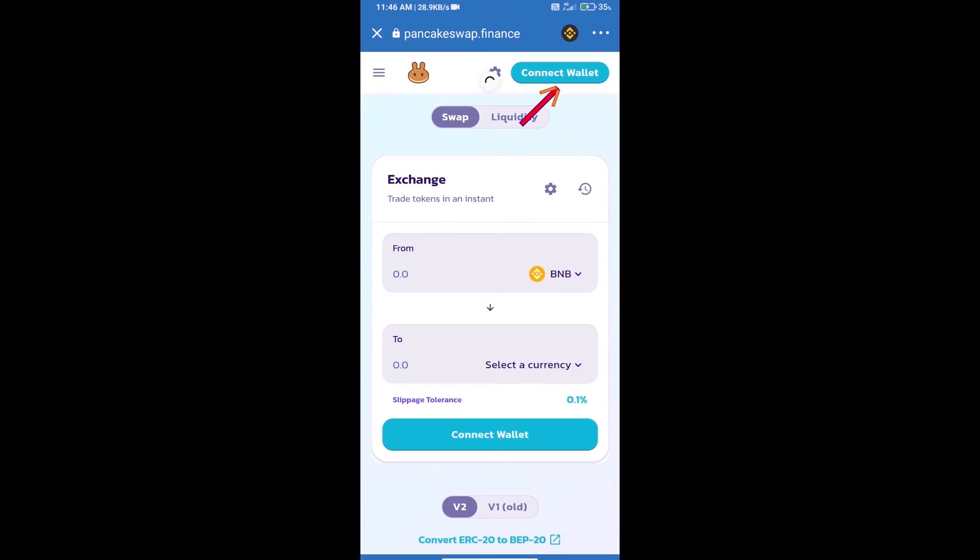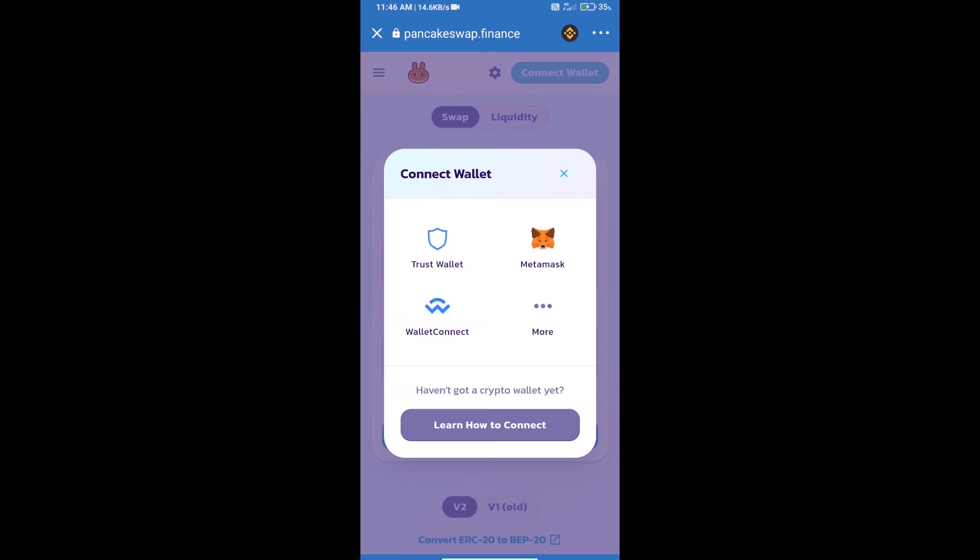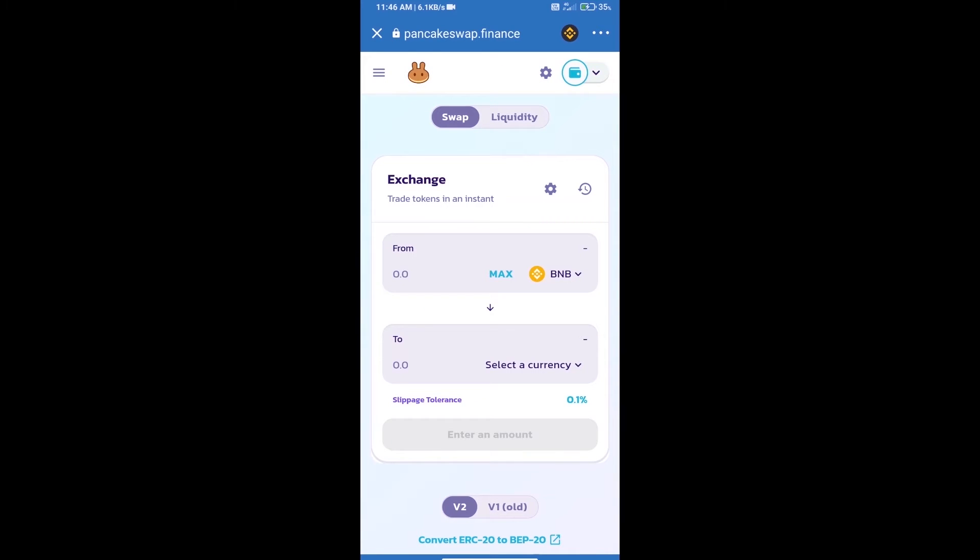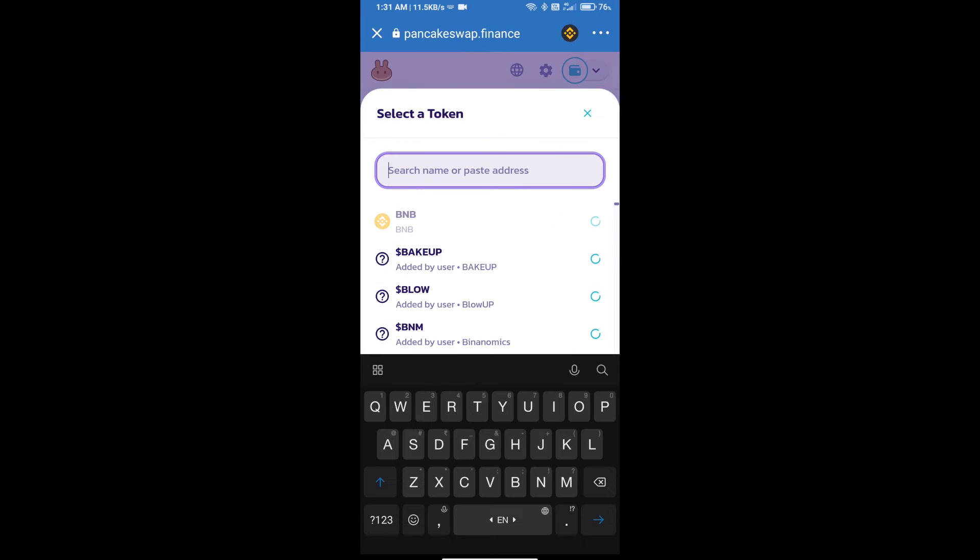We will click on connect wallet and our wallet is Trust Wallet. Click on Trust Wallet. Trust Wallet has been successfully connected. Click on select a currency. Here we will enter Color Finance token smart contract address.